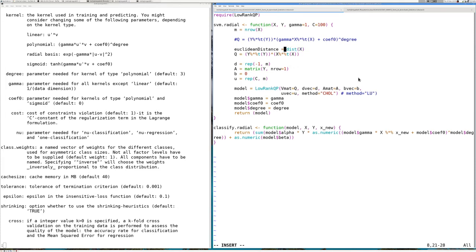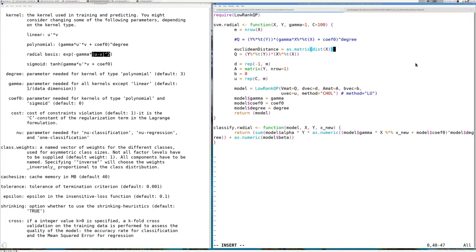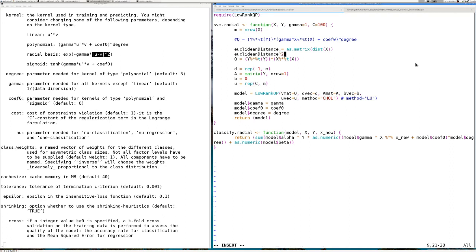So I'll compute the distance of x transformed into a matrix — now I have every possibility of u minus v. Since this is a distance I must power it to the square, multiply by minus gamma, and then apply the exponential function. This substitutes my linear kernel over here — this is my radial basis.